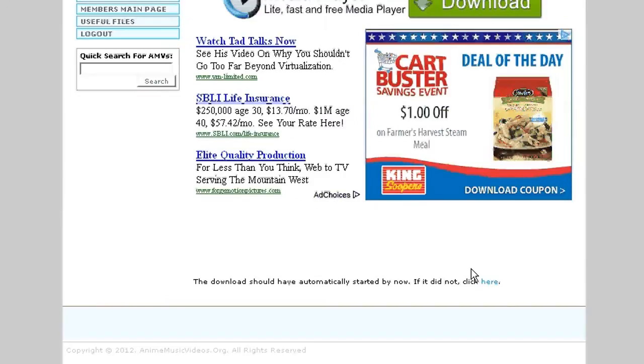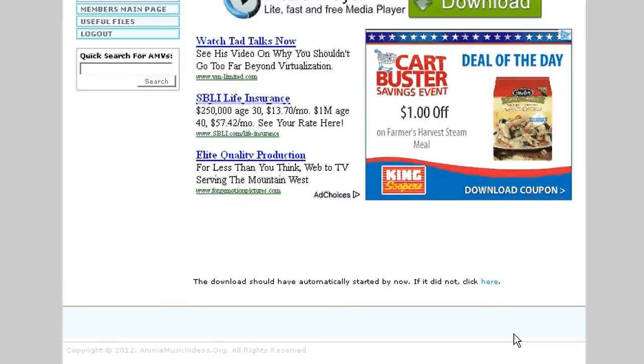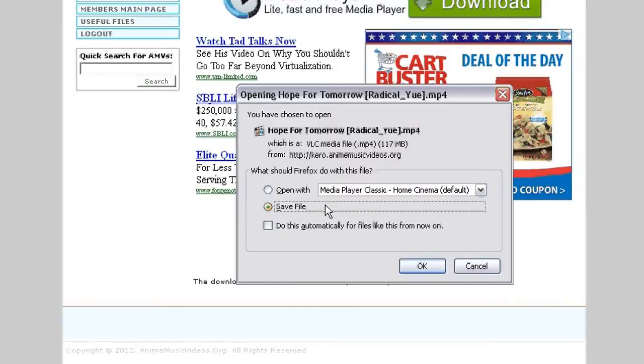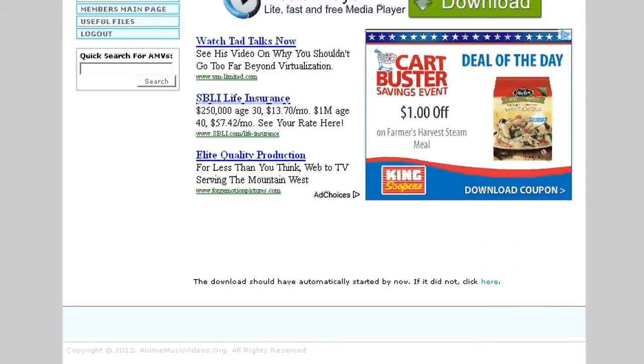If the video doesn't pop up, scroll to the bottom and you'll see where it says the download should have automatically started by now. If it does not, click here. If you click the button where it says here, the download will once more pop up.